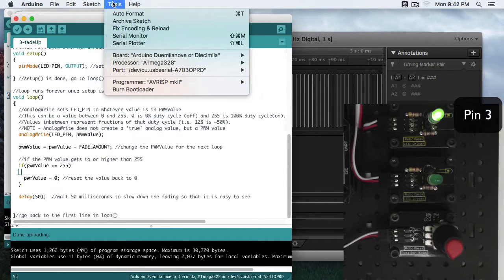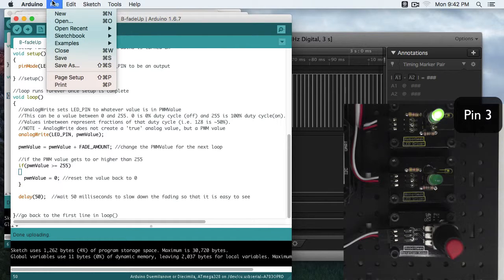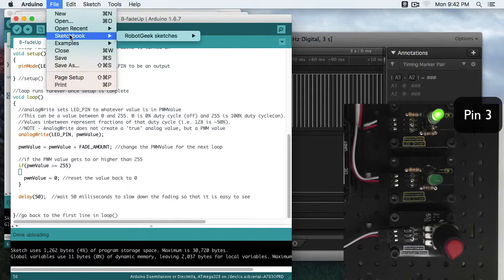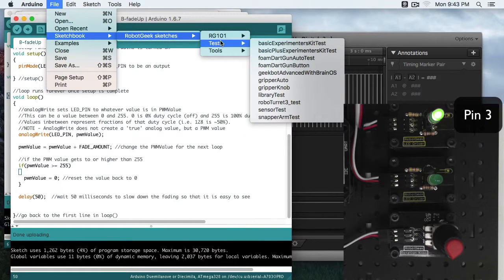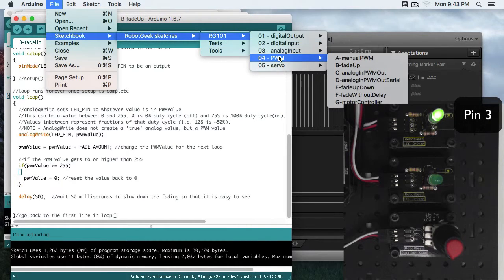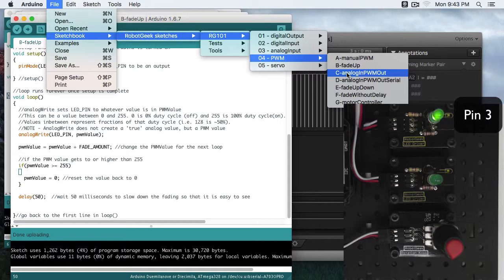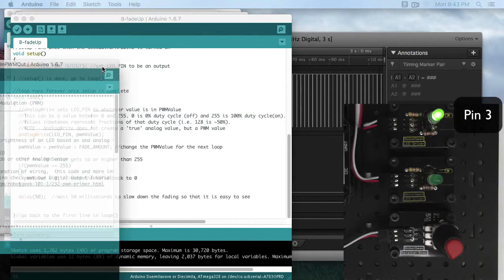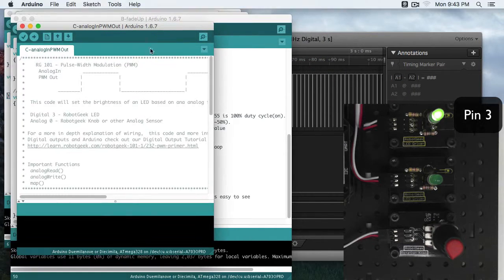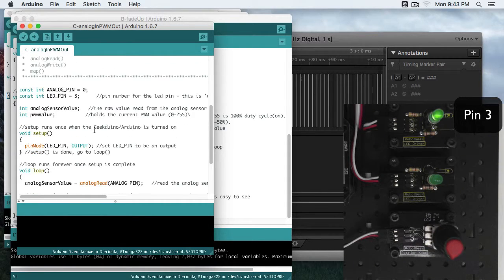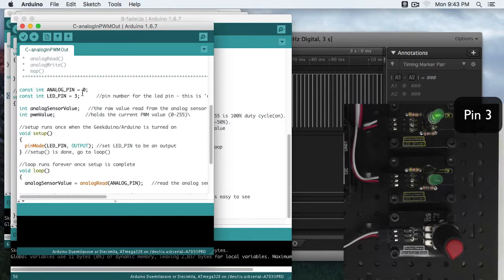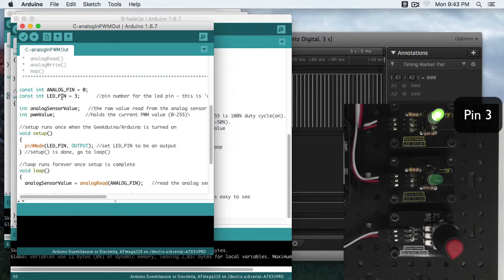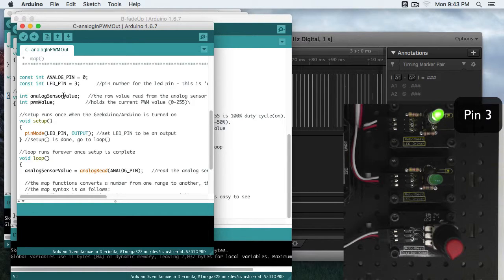So now let's take a look at the next sketch. We're going to go to File, Sketchbook, Robot Geek Sketches, RG101, PWM, Analog In, PWM Out. So in this sketch, we are going to use our analog pin, 0, connected to our analog sensor. In this case, our rotational knob. We've got our LED on pin 3, our analog sensor value as an integer, and our PWM value as an integer.